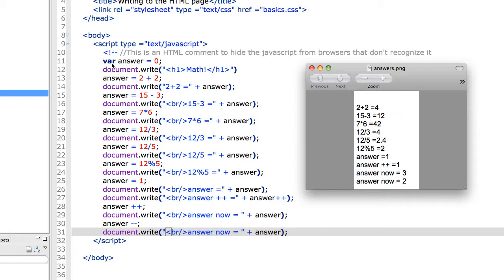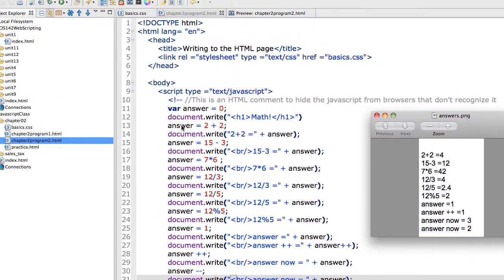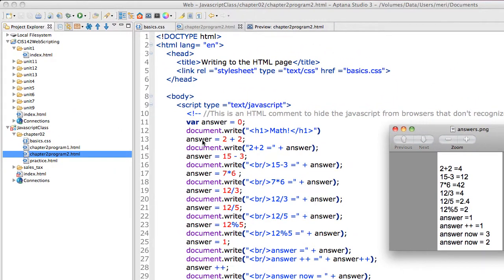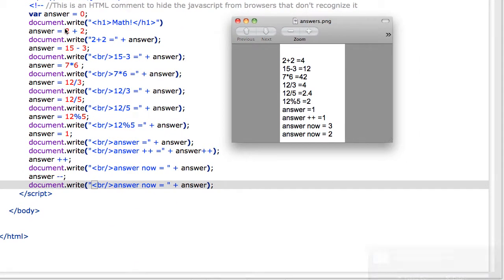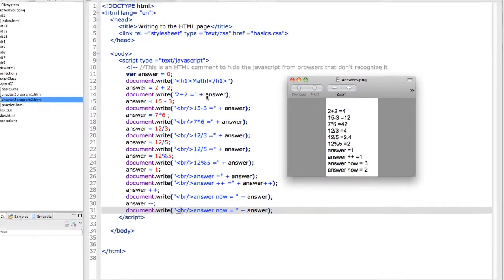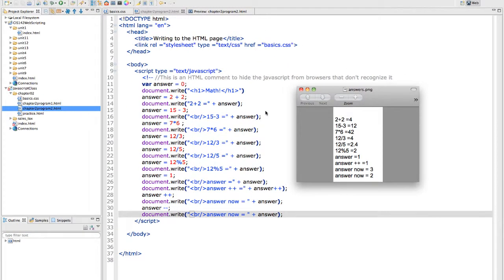But I can set the value in the variable answer equal to 2 plus 2, which should be 4. I do a document.write statement, add answer to it, and you'll notice that I get 2 plus 2 equals 4.